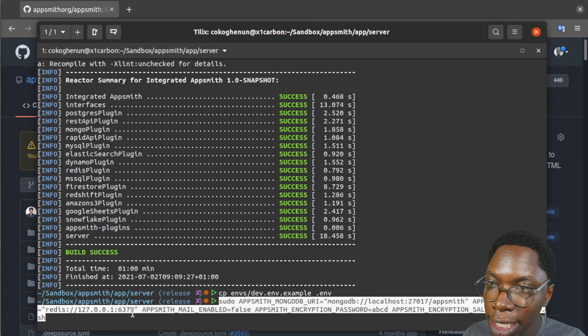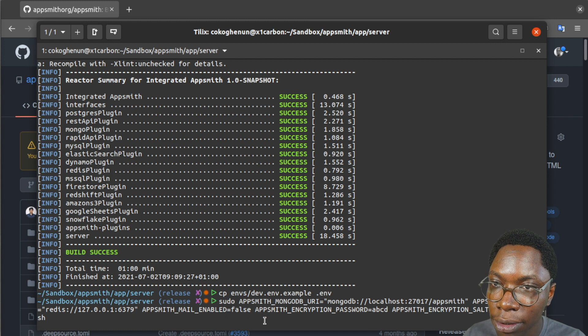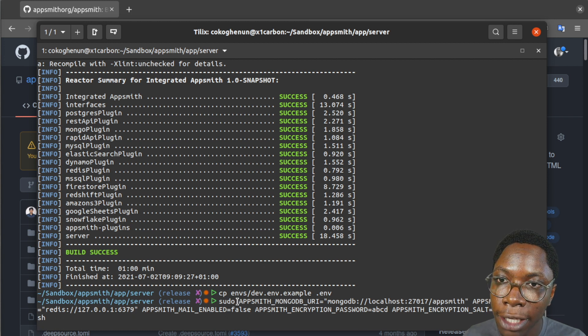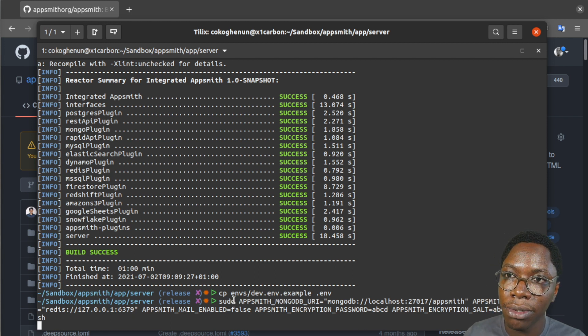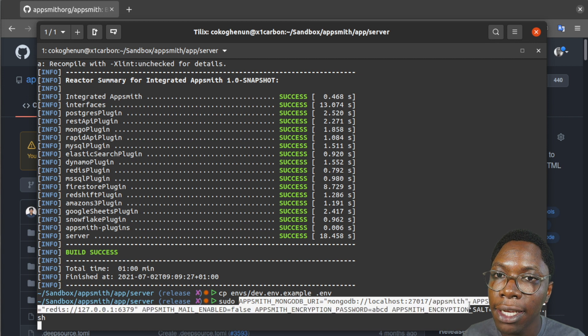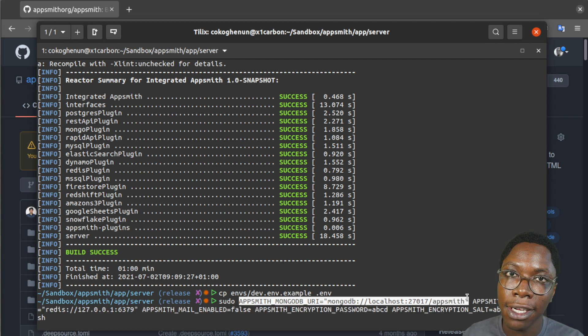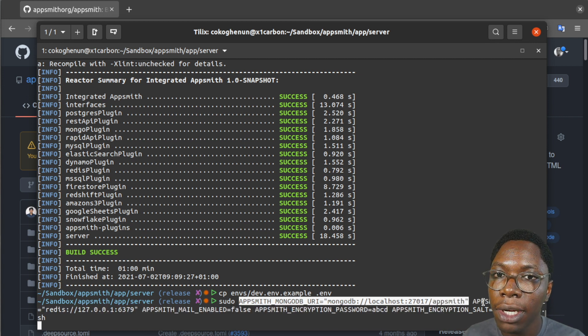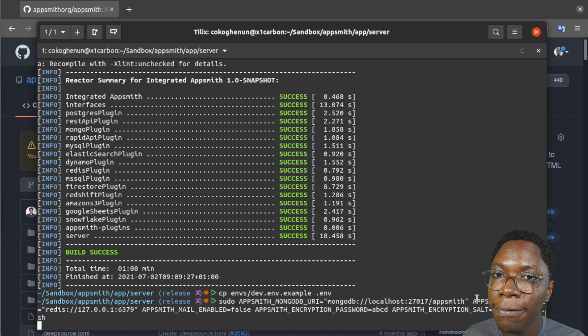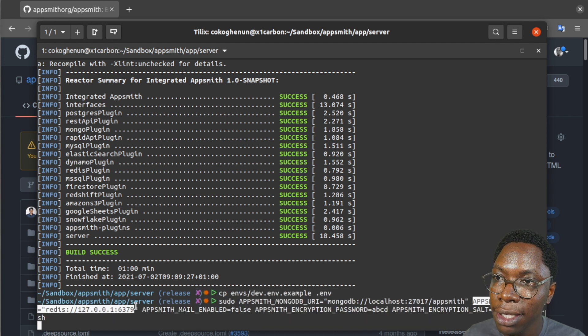So you see that we have the regular build script. All we are doing is just passing the environment variables that are required. I'm passing the appsmith mongodb url as an environment variable. I'm doing the same for redis also as you can see here.